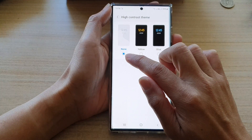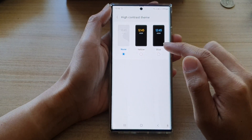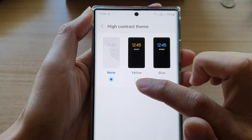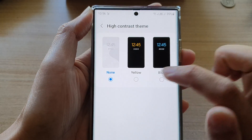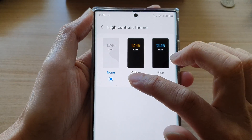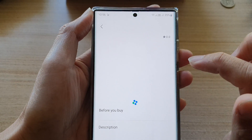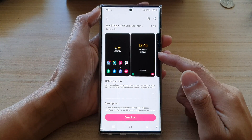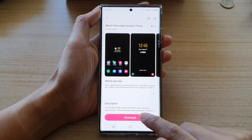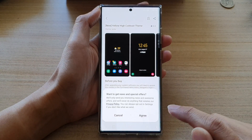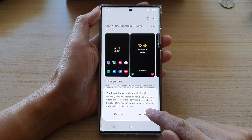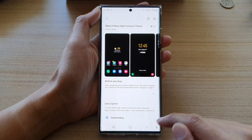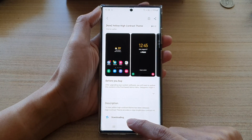In here by default it is set to none. You can choose yellow or you can choose blue. So let's say we want to choose yellow — we tap on yellow. Now you need to download it before you can actually use it, so tap on the download button then tap on agree and it is now downloading.